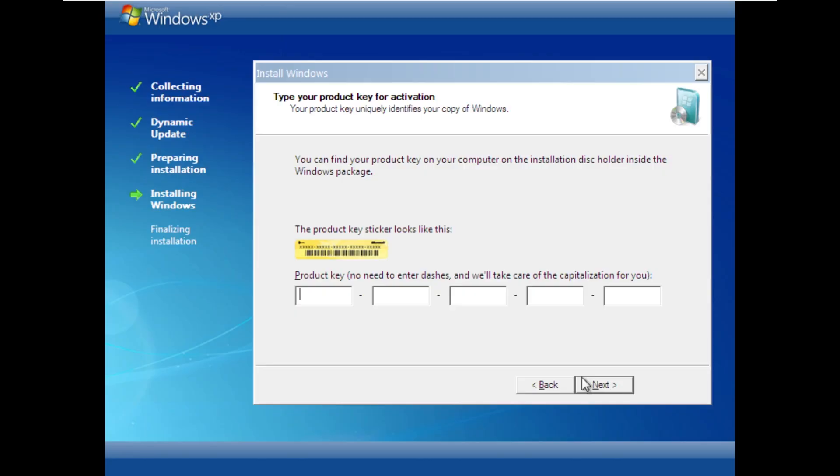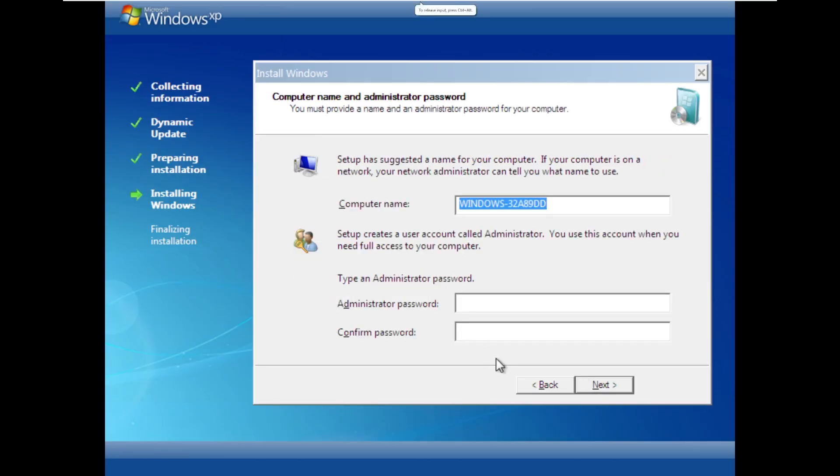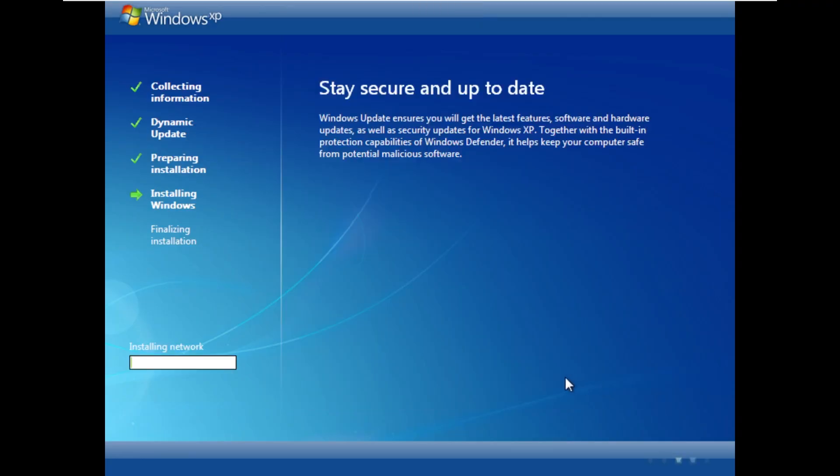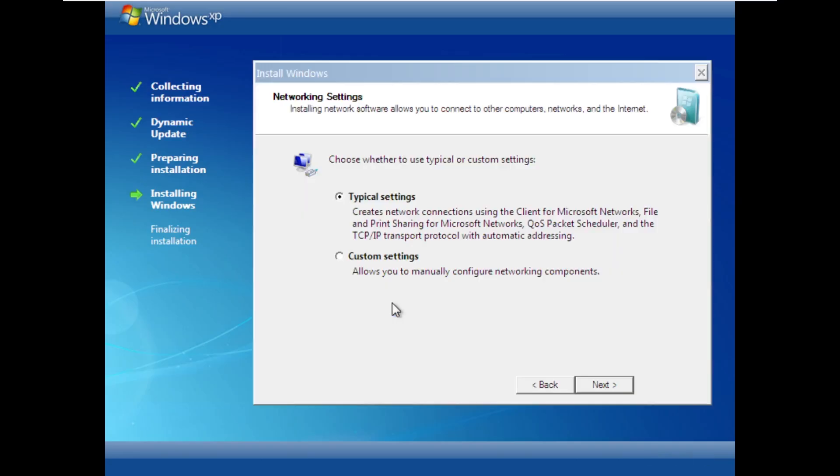I love when these ISOs ask us for product keys, and they don't give it to us in the download. So I have to go dig the internet for one that will work. All right, that was actually pretty easy. All I needed was a Windows XP SP3 volume key, and it decided to take it first try.